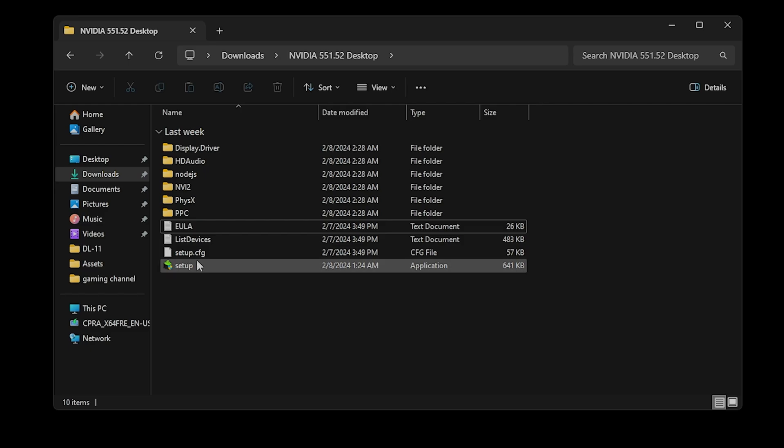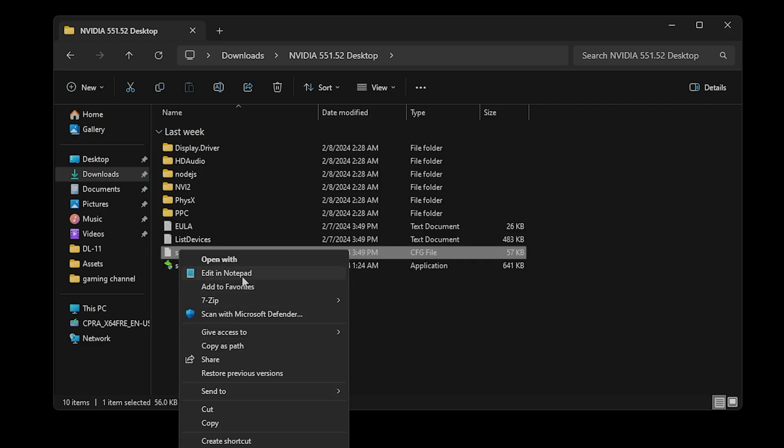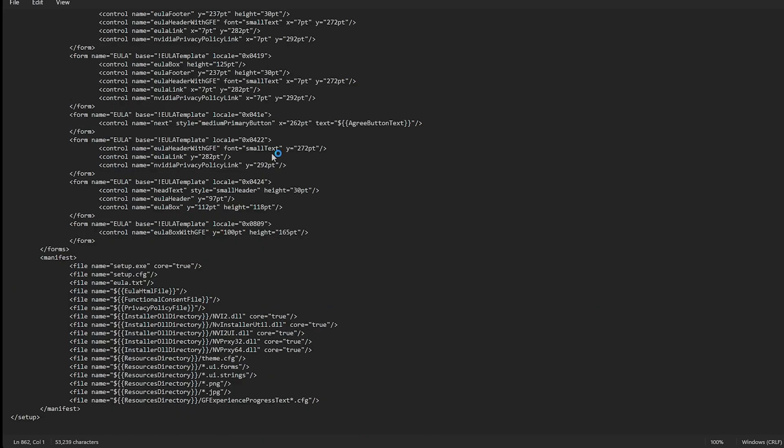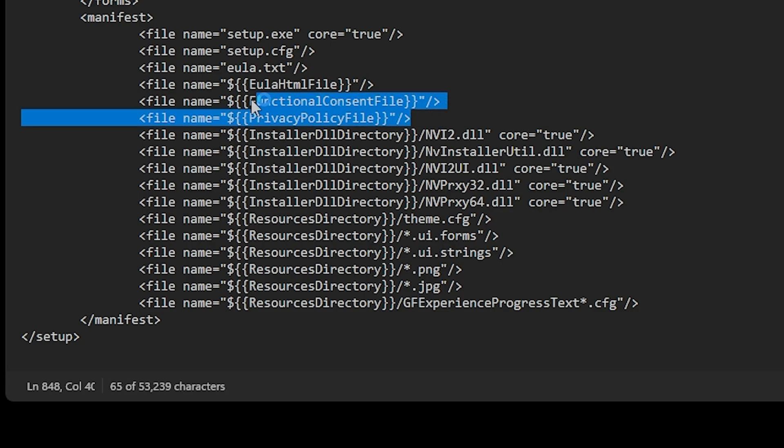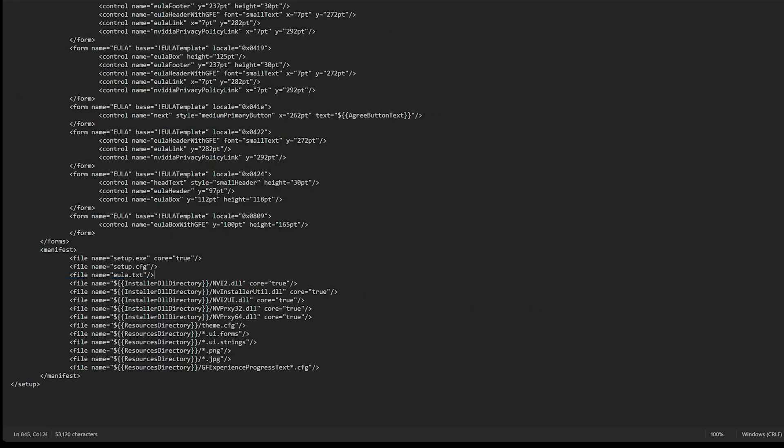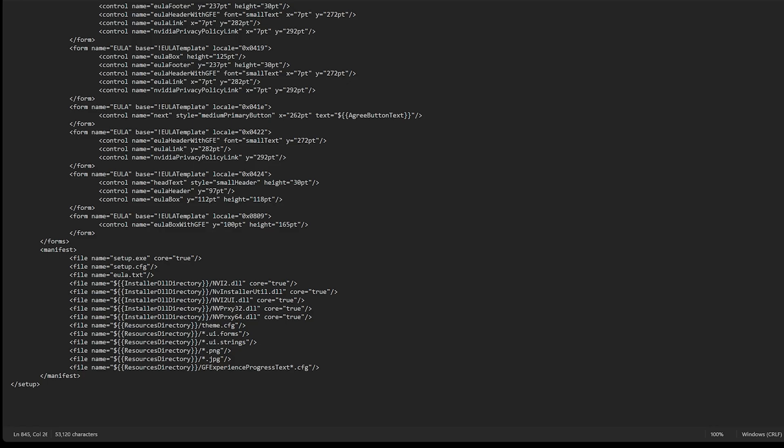Open setup.cfg with a text-based editor like Notepad. At the bottom of the setup.cfg file, you'll see three lines. Remove the highlighted lines in the video. Save the file, and this will restore the original NVIDIA setup app without GeForce Experience.